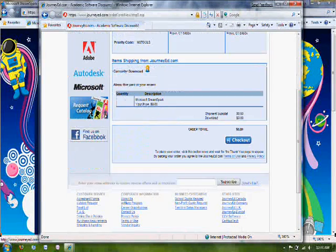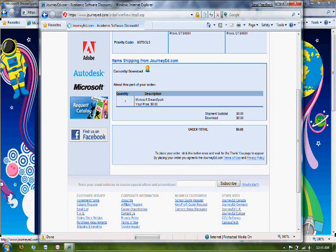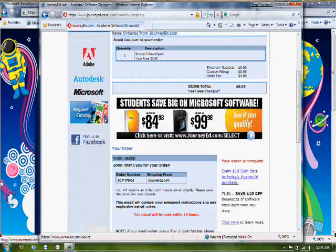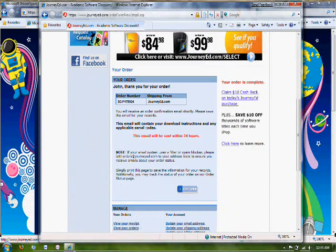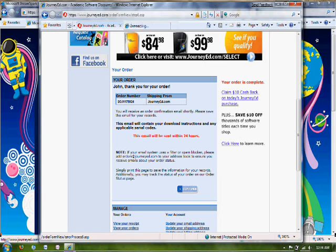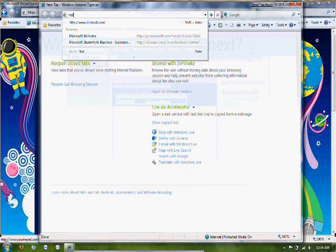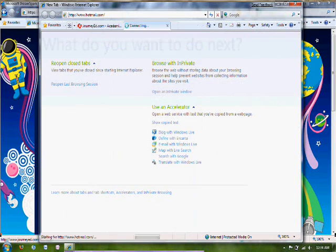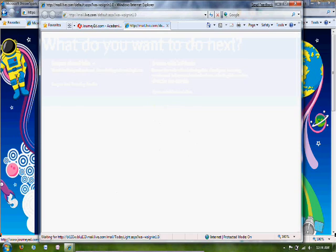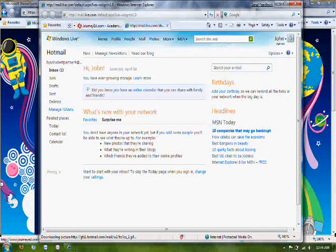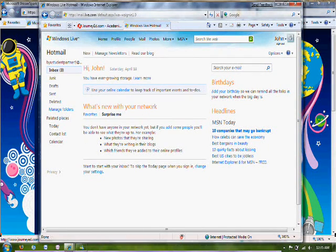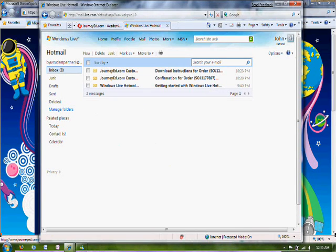Just go ahead and click Checkout. And now it has sent you an email with the code. So I'm going to go ahead and open up my email. And you'll notice here there's an email from JourneyEd.